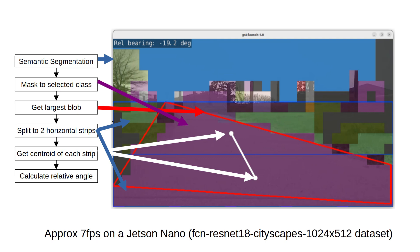I'm running this on the Jetson Nano, using a semantic segmentation dataset freely downloadable from the Jetson-inference repo. On the Jetson Nano I'm getting around 7 frames per second, which is about the minimum performance you'd want for real-time processing.